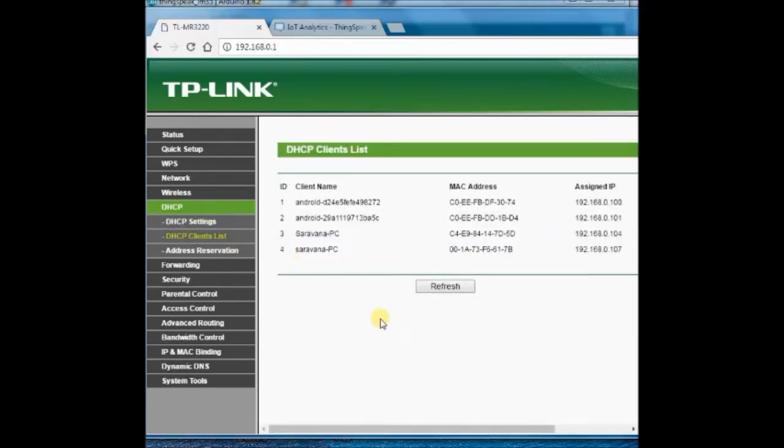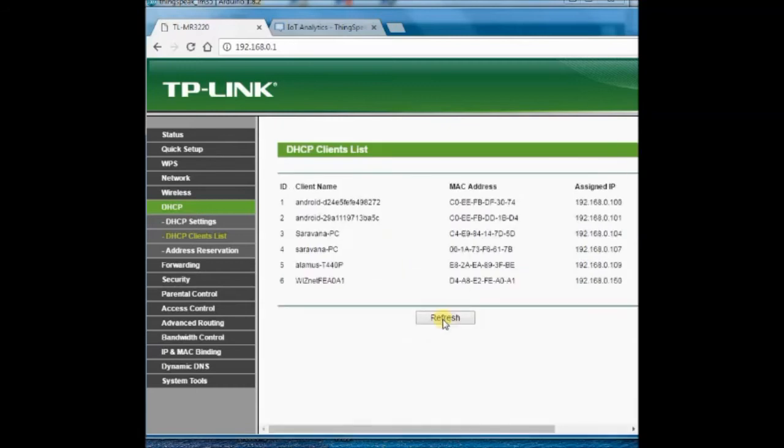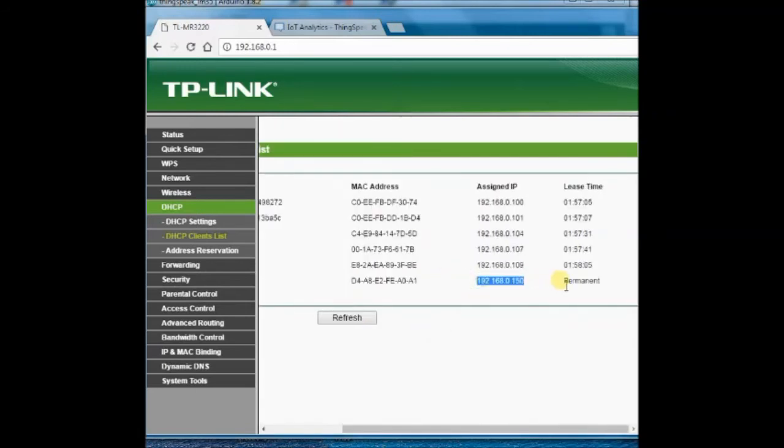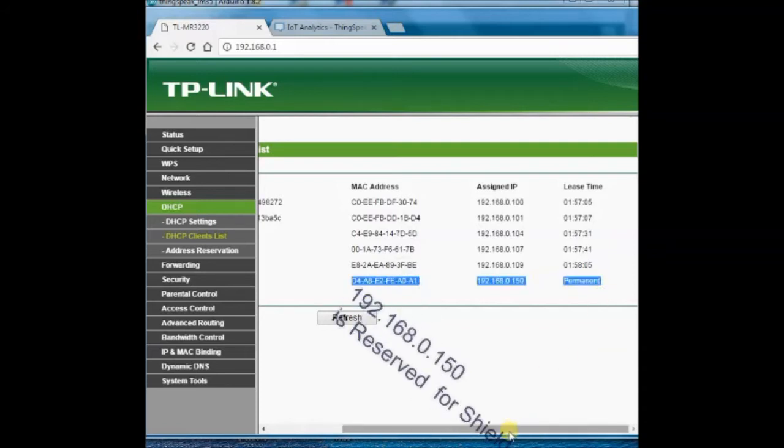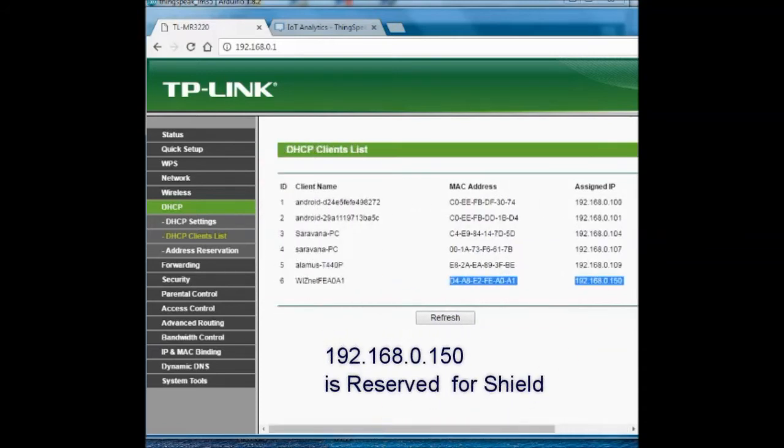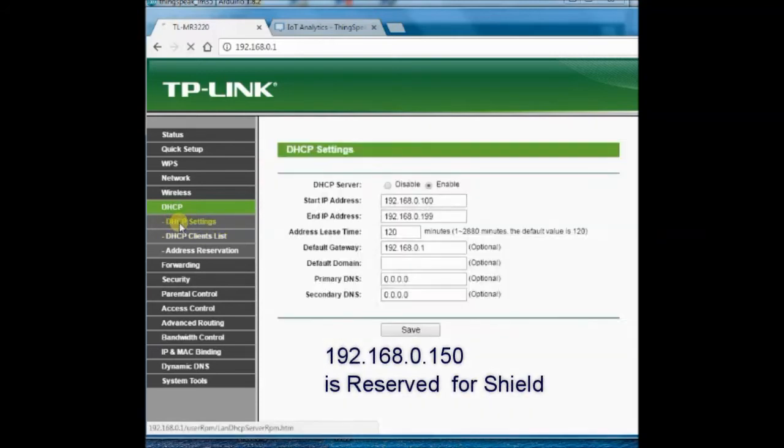Which is permanent and static. It will remain the same whenever connected to the router, even if the power is switched off and on. This IP will be the same.